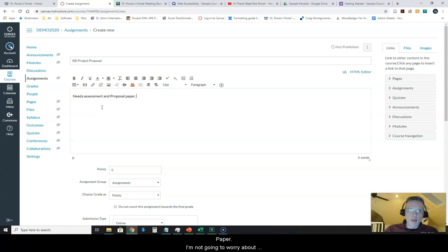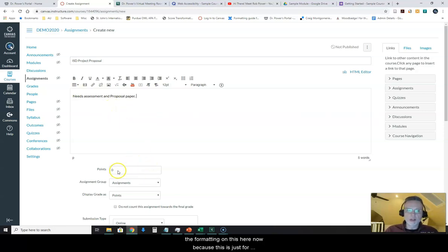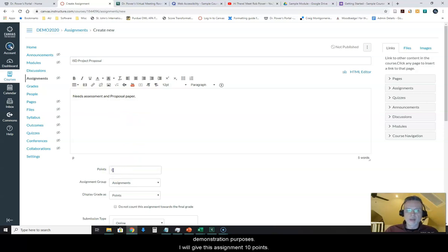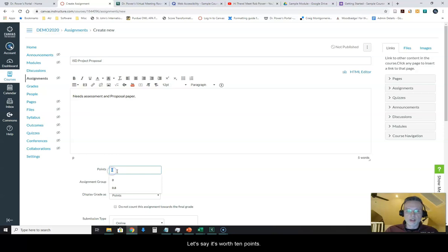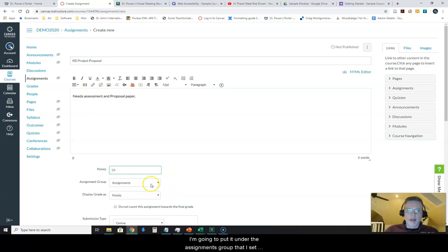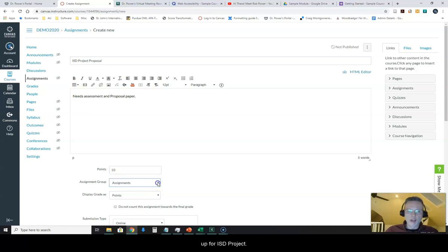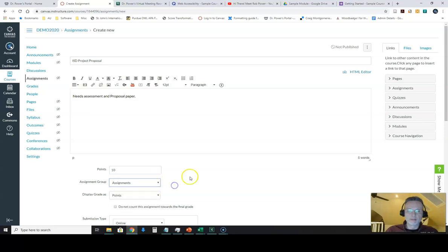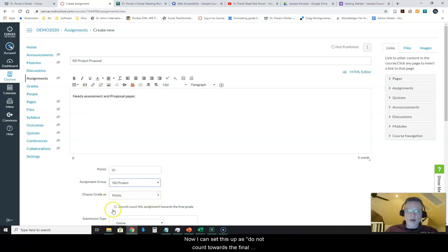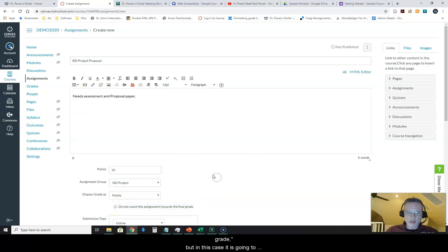I'm not going to worry about the formatting on this here now because this is just for demonstration purposes. I will give this assignment 10 points. Let's say it's worth 10 points. I'm going to put it under the assignments group that I set up for ISD project. I'm going to display my grade as points. Now I can set this up as do not count towards the final grade but in this case it is going to count towards the final grade.